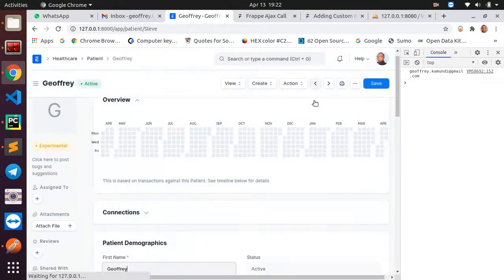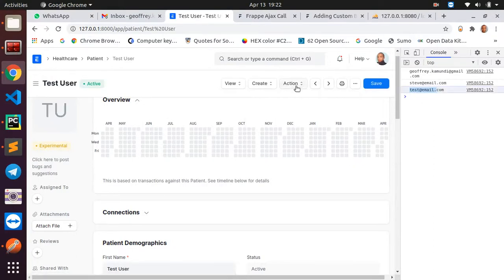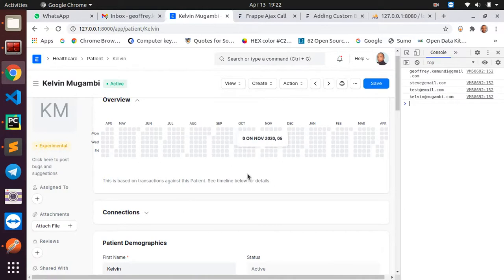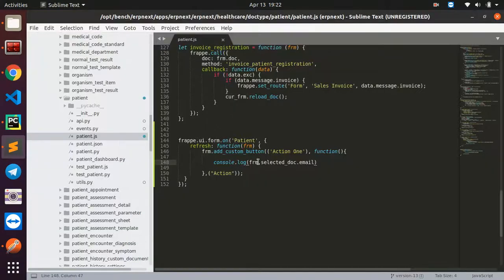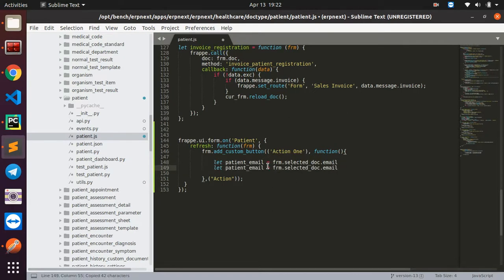Going to different patients — Steve, test check, Kevin — I can see the email changes for each patient. So we're able to get the email of any patient we open. Similarly, you can access many other fields. I'll store the patient email in a variable, and also get the patient name using frm.selected_doc.name.